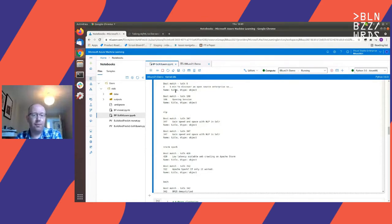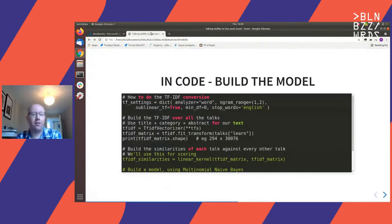All the code is there in the GitHub — have a look yourself.